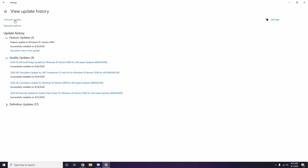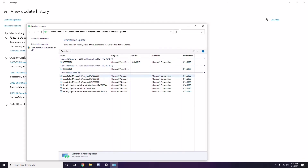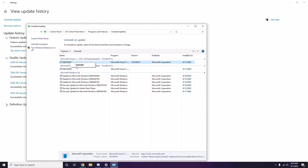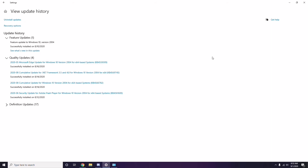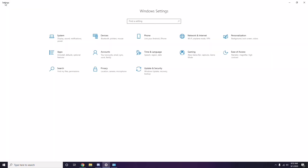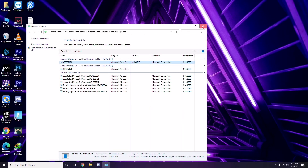To uninstall the update, click 'Uninstall Updates,' select the problematic update, right-click and choose Uninstall. It may take some time and your system may restart automatically. Have some patience, and you can also manually reboot your Windows PC if required.